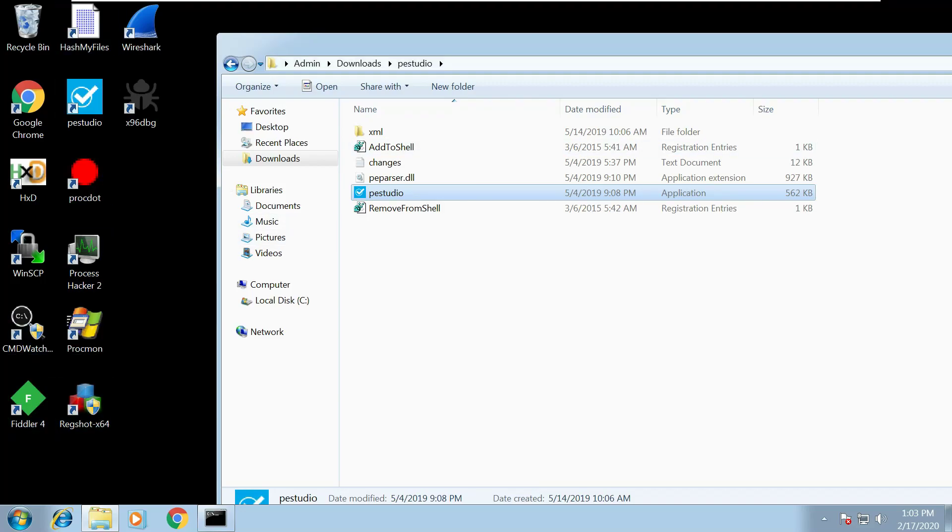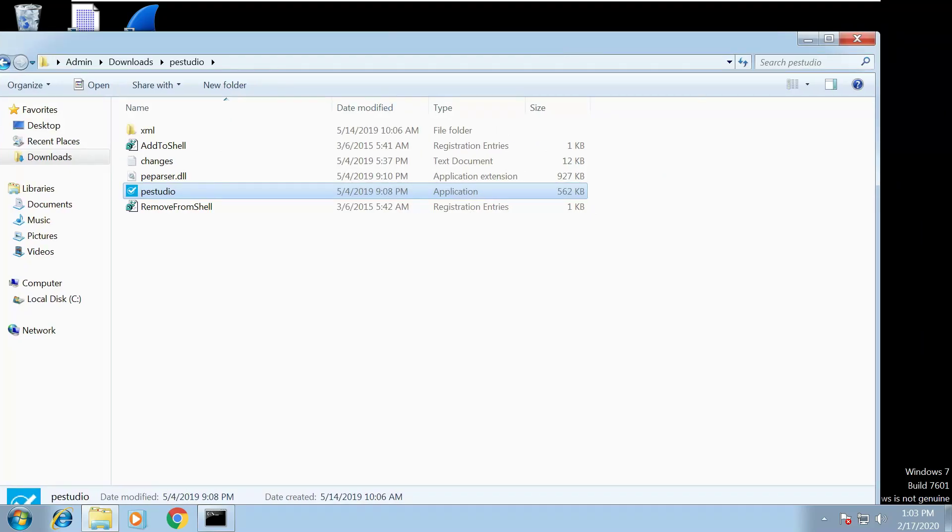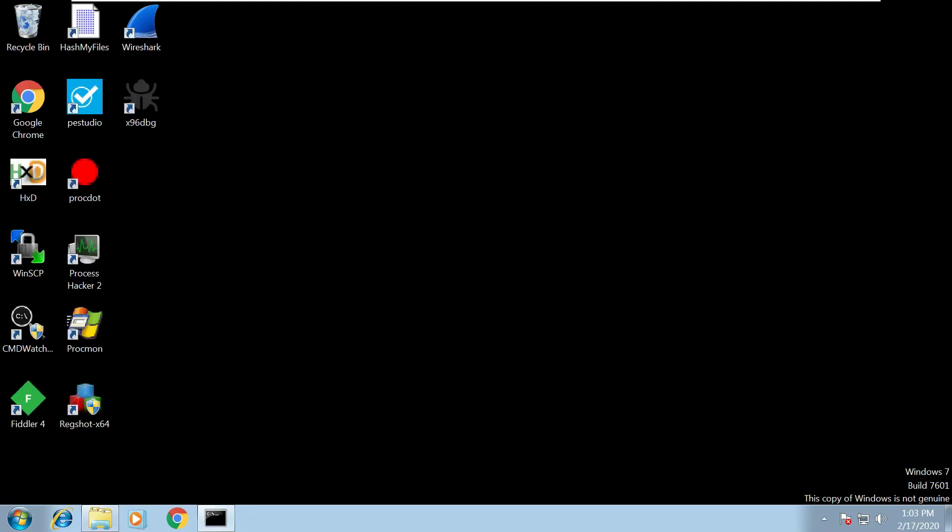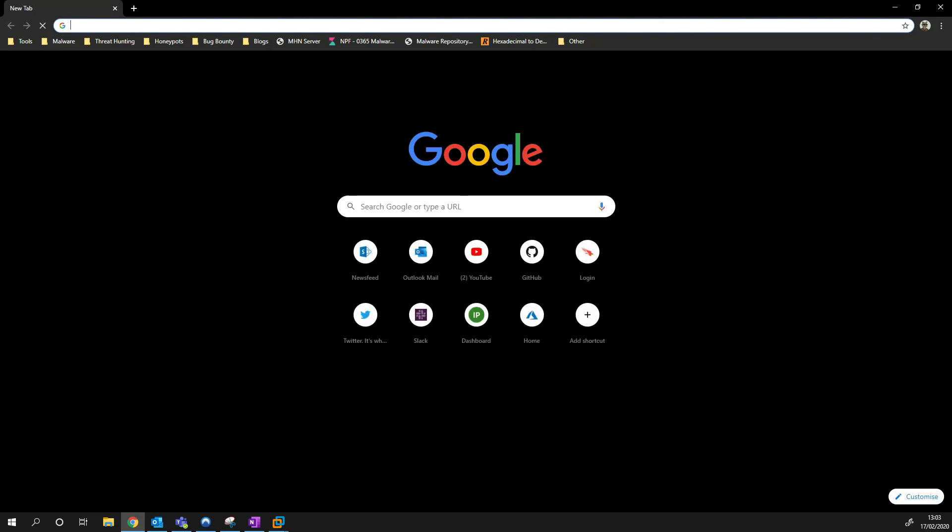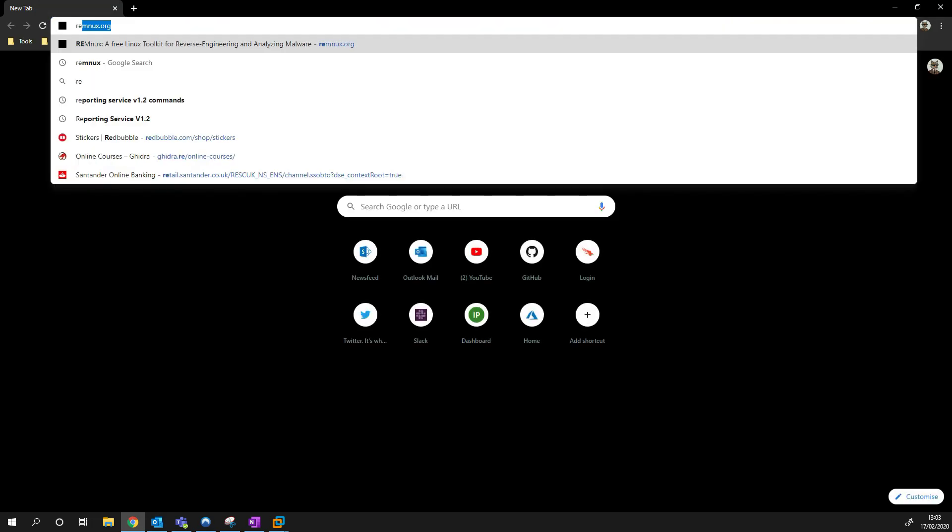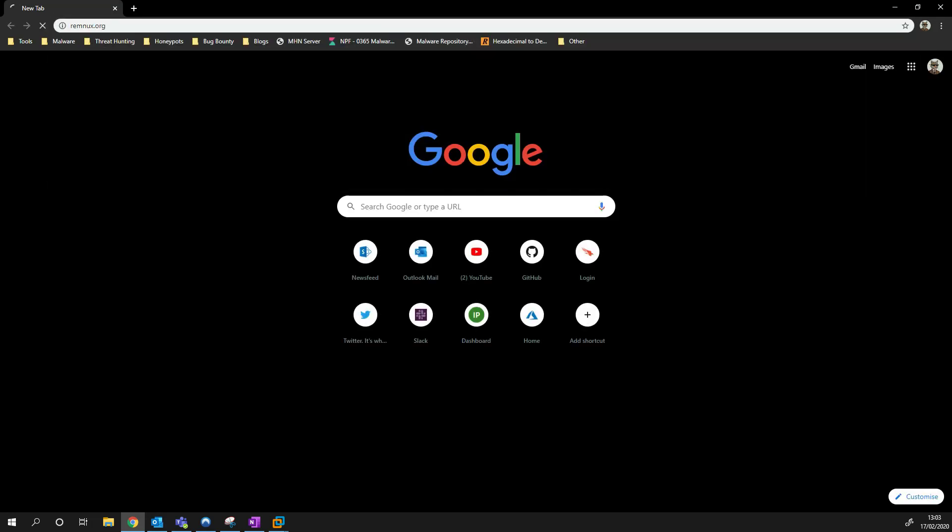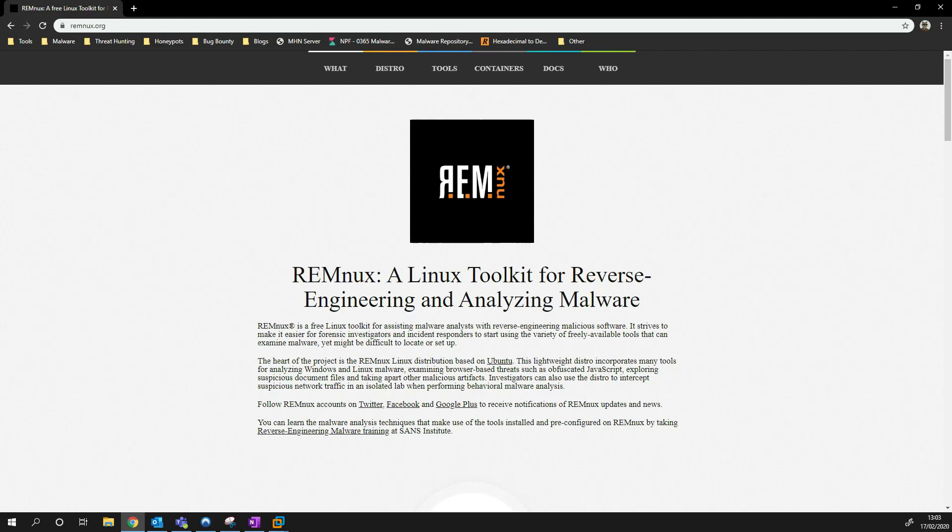So next we are going to want to install REMnux. So REMnux is the Linux distro that I mentioned before where we're going to be siphoning off our network traffic. So again let's open up Chrome on our host machine and type in REMnux. And like I mentioned this is the Linux toolkit for reverse engineering and analyzing malware so it's got a load of useful tools built in, it's going to be really handy for us.